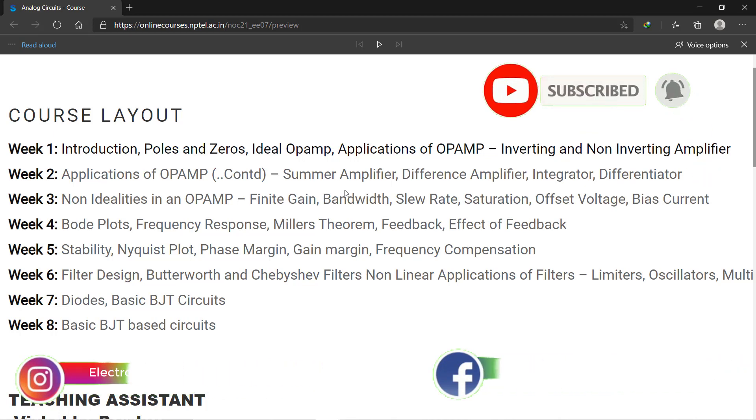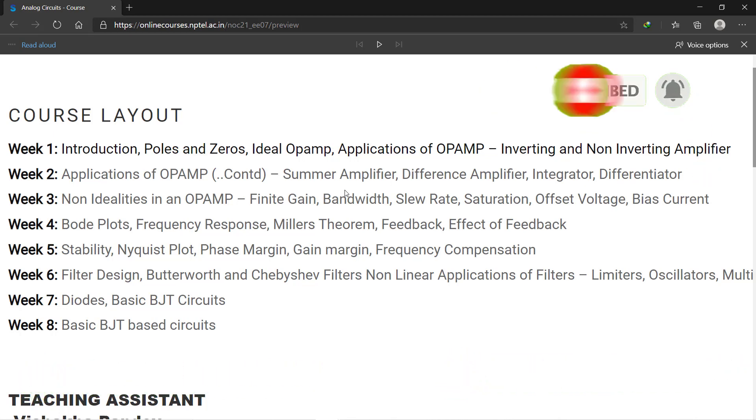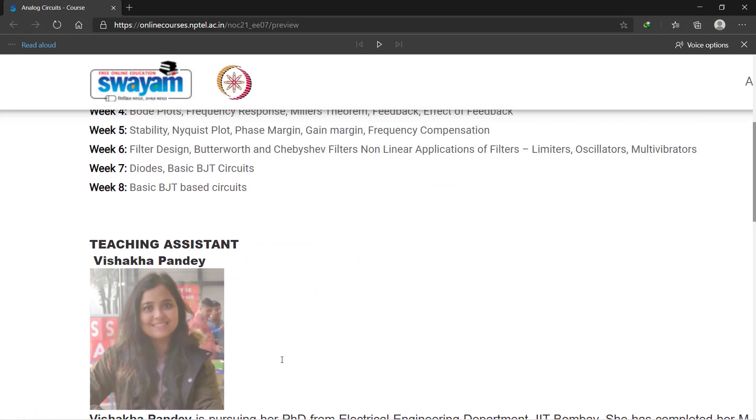By the fifth week you will learn about stability, phase margin, gain margin, and frequency compensation. In the sixth week you will learn about filter design. In the seventh week you will learn about diodes and basic BJT circuits. And the last week, that is the eighth week, you will learn about basic BJT-based circuits.